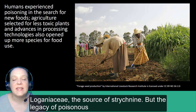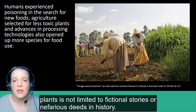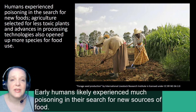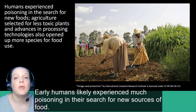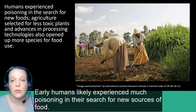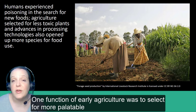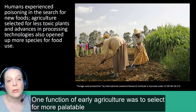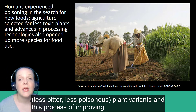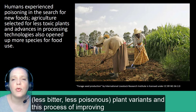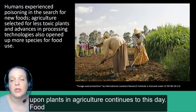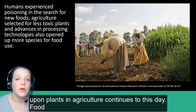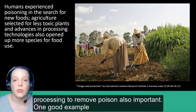But the legacy of poisonous plants is not limited to fictional stories or nefarious deeds in history. Early humans likely experienced much poisoning in their search for new sources of food. One major function of early agriculture was to select for more palatable, or less bitter, less poisonous plant variants, and this process of improving upon plants in agriculture continues to this day. Food processing to remove these poisons is also important.